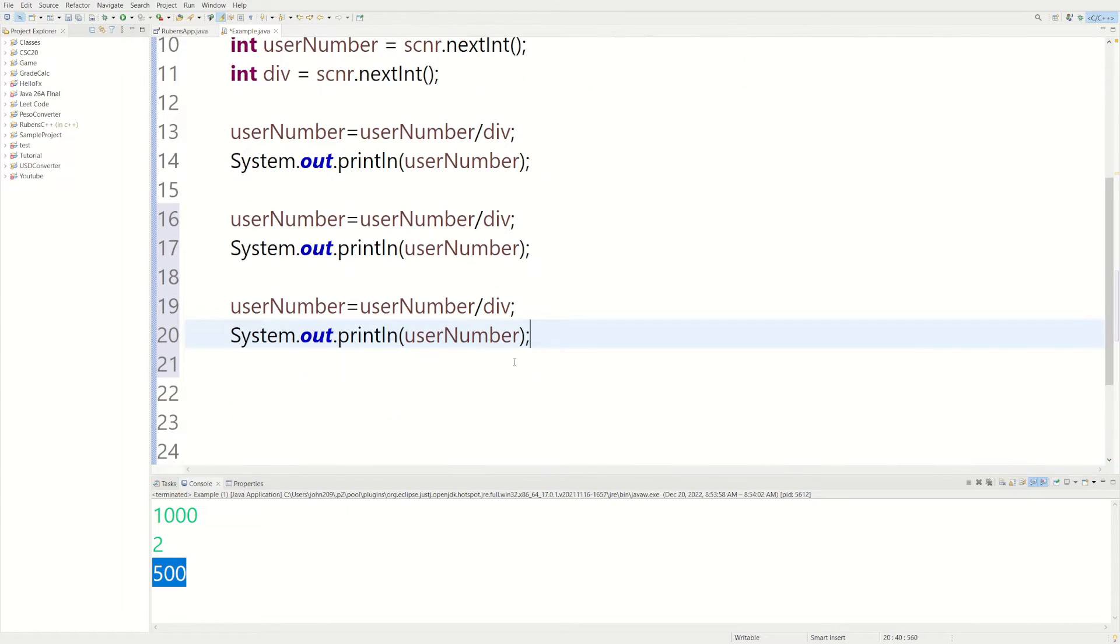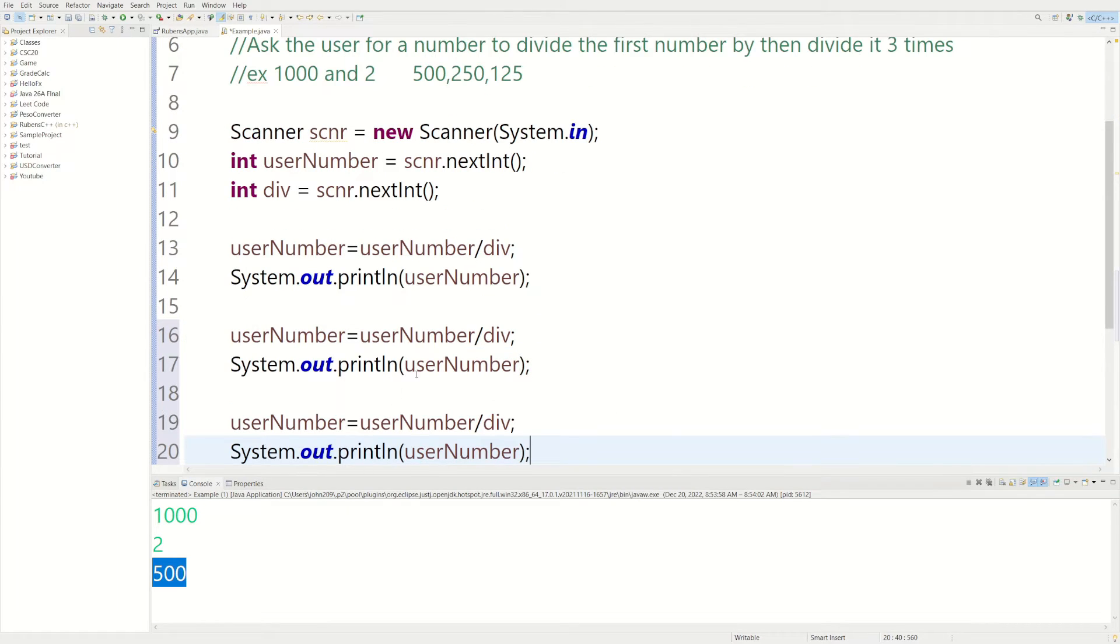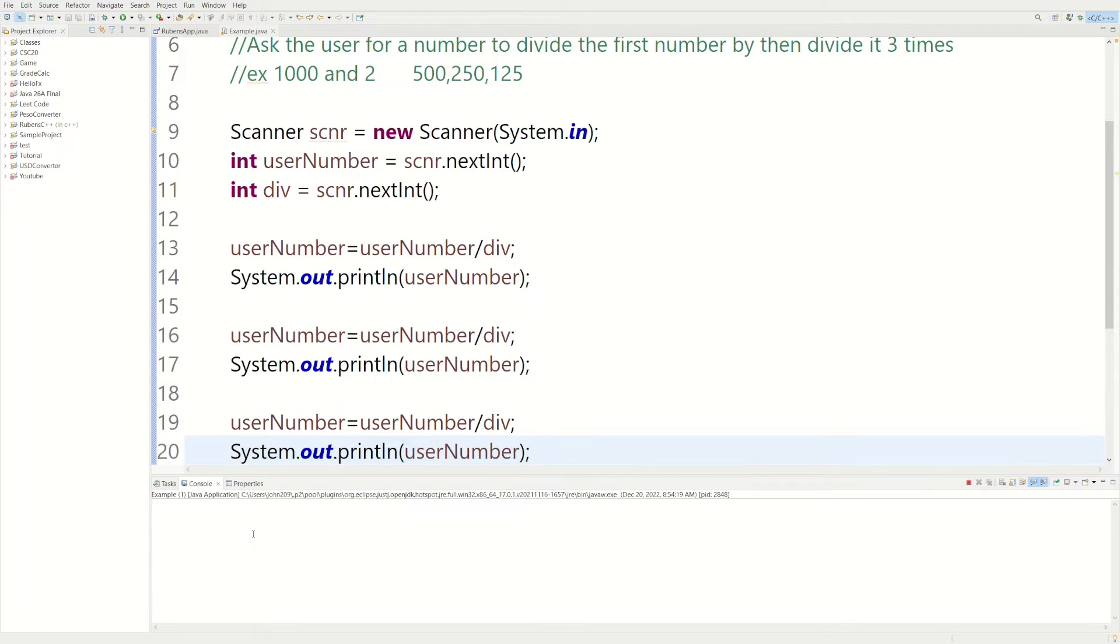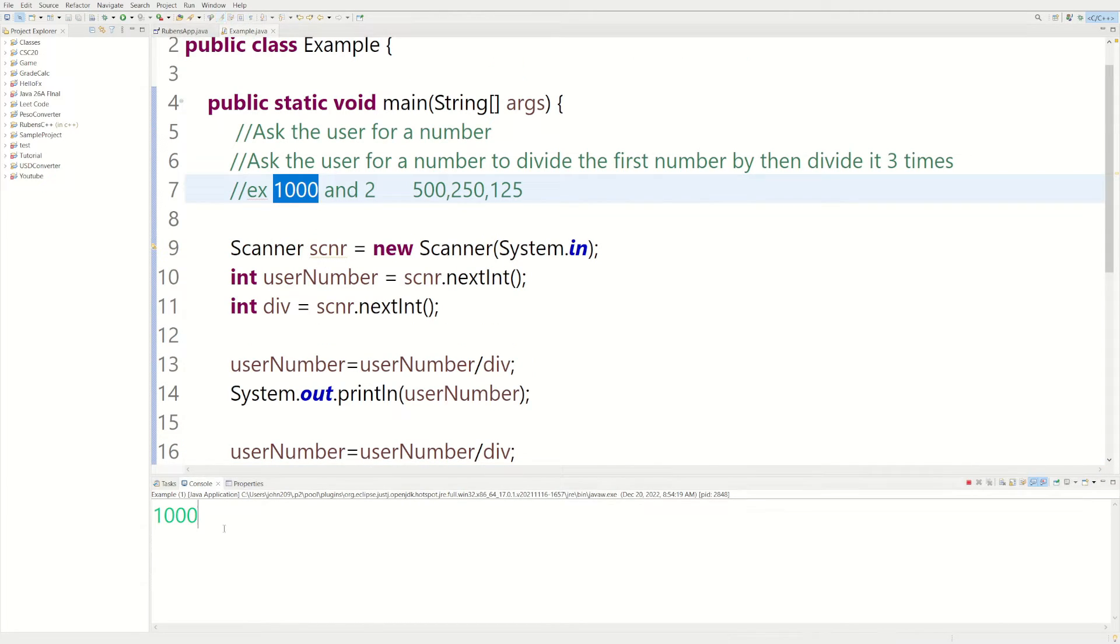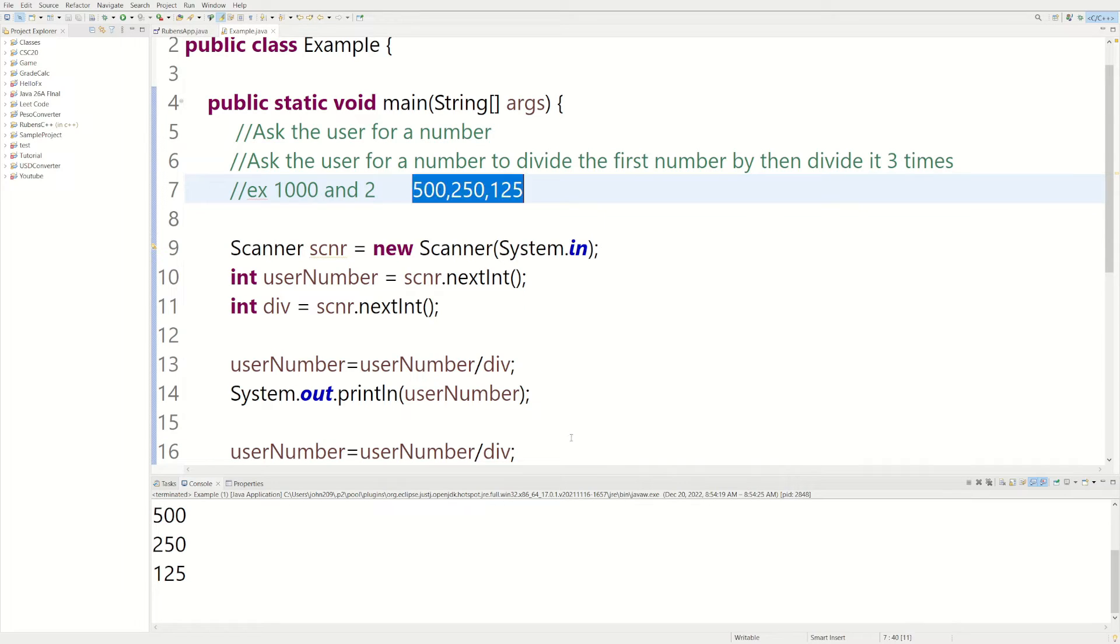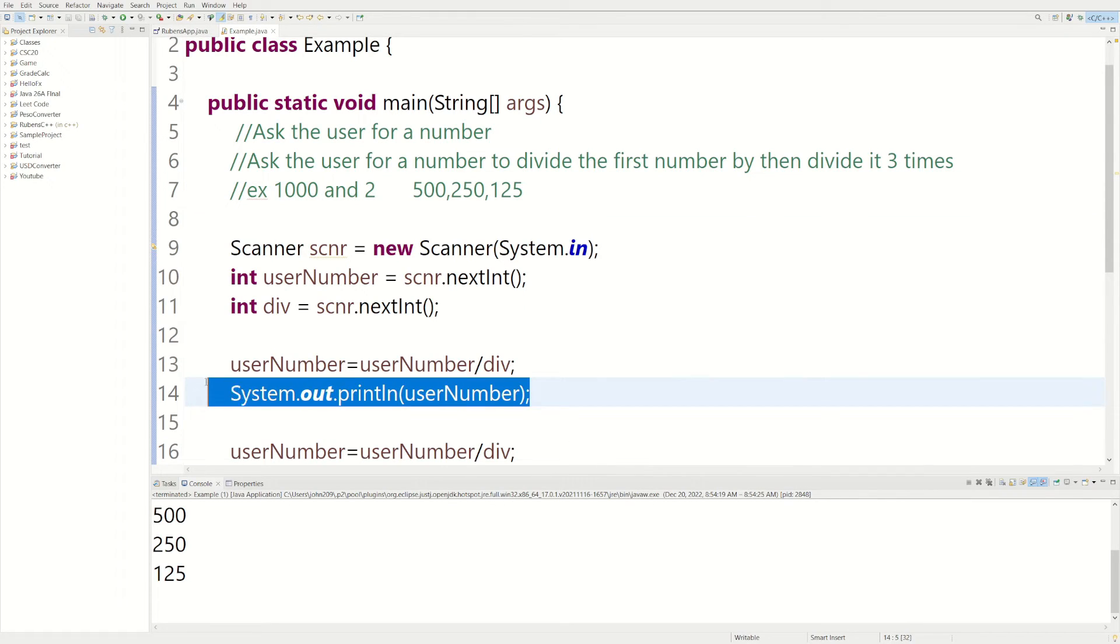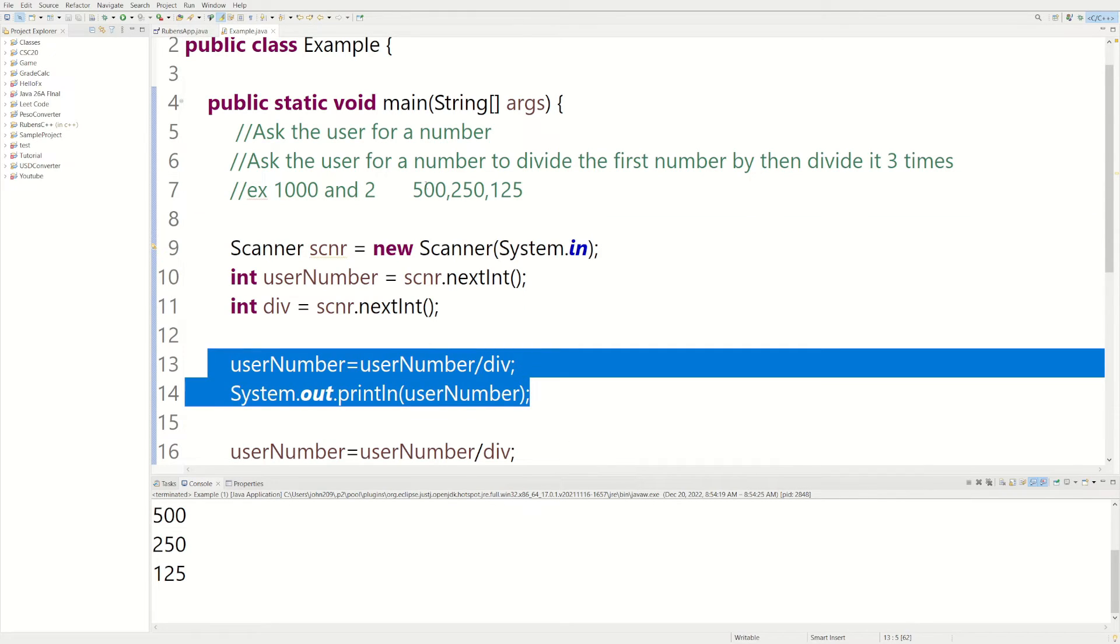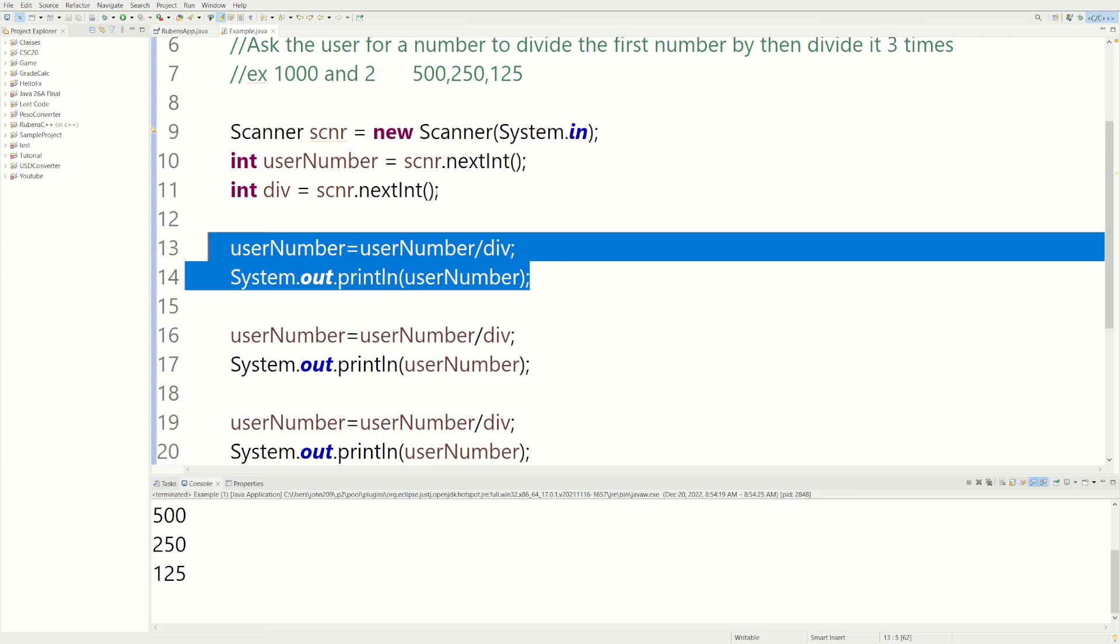I just literally copy and paste everything. Everything's pretty much the same. Let's run it one more time. Let's do 1,000. 1,000 is going to be the first number like in the example, and let's do 2. So if we run this program, we're going to get 500, because 1,000 divided by 2 is 500. So these two lines of code give us 500.